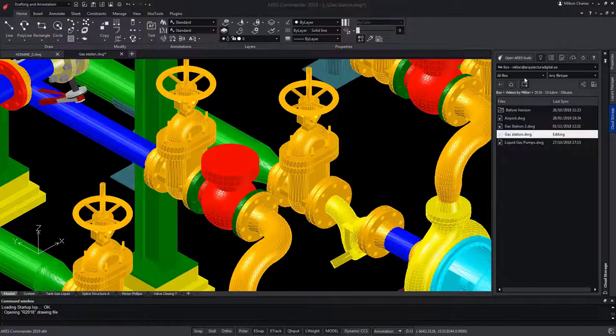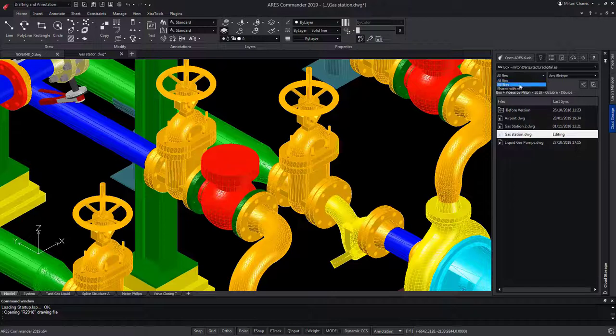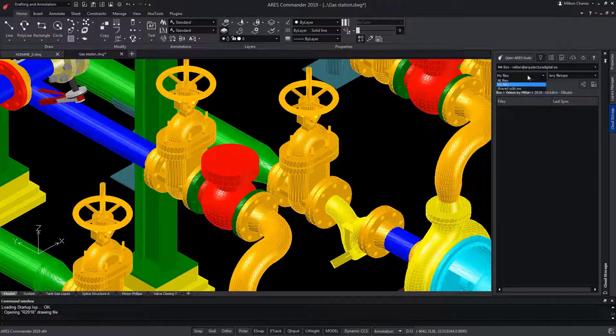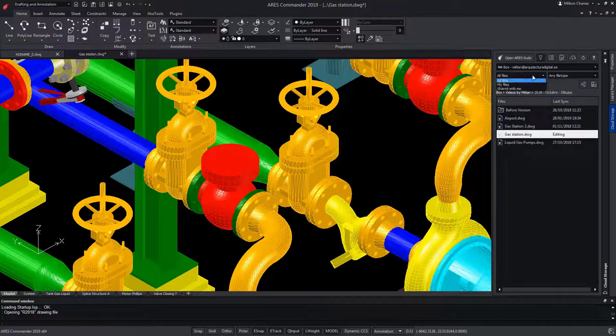Through the filters, we can see, for example, my files, or all files, or only those that are shared with me.